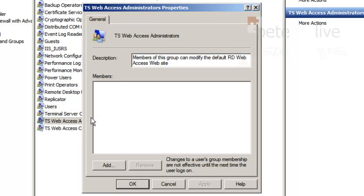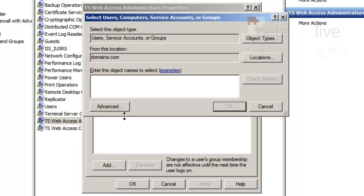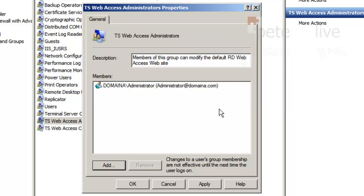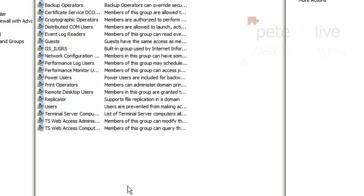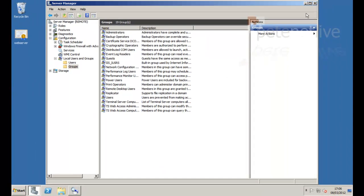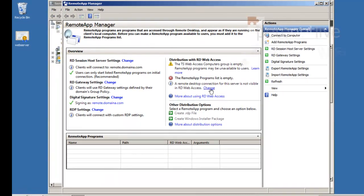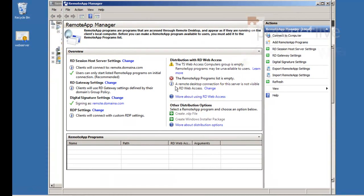You'll see there's another group there, the Web Access Administrators. I'm going to add in the domain admin and they're there as well. Apply. OK. Let's knock that out of the way.